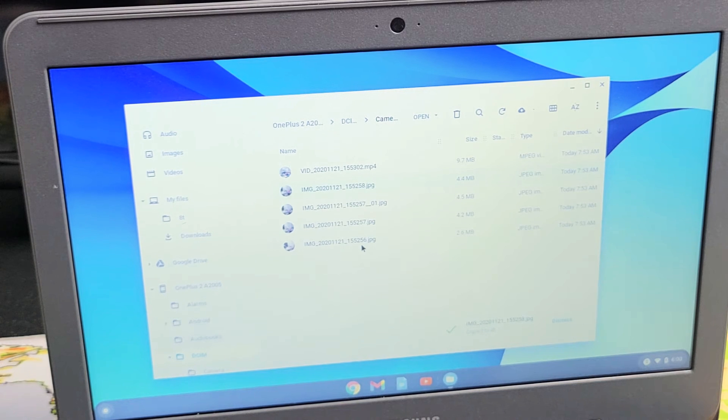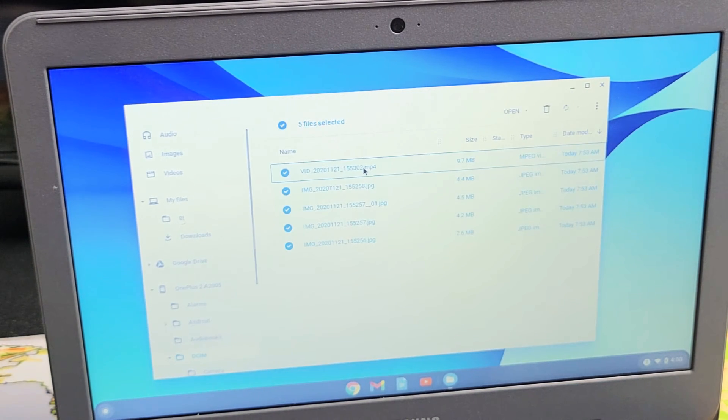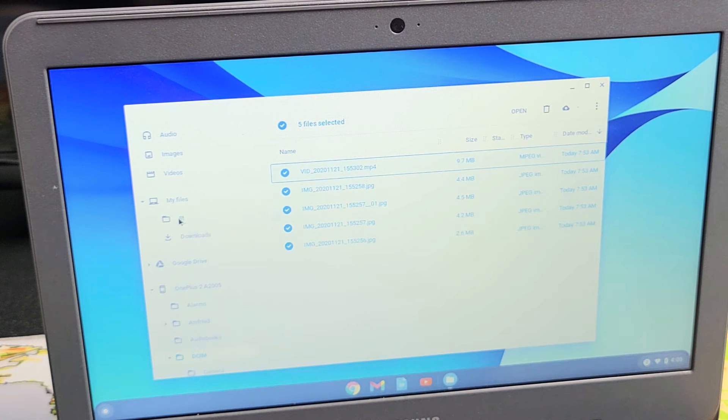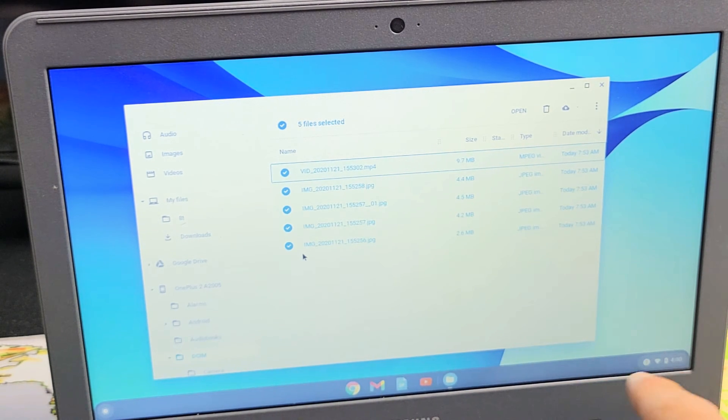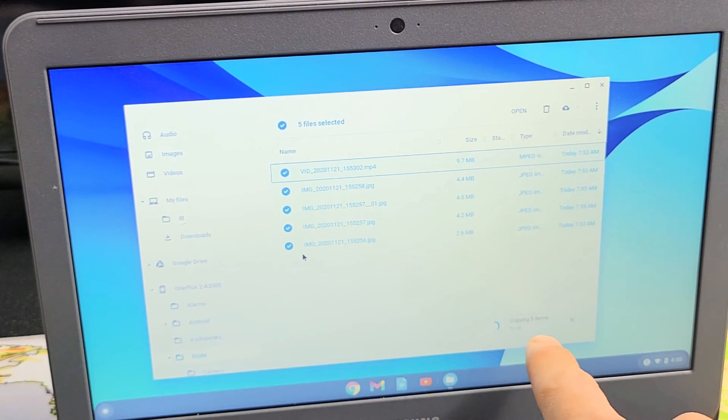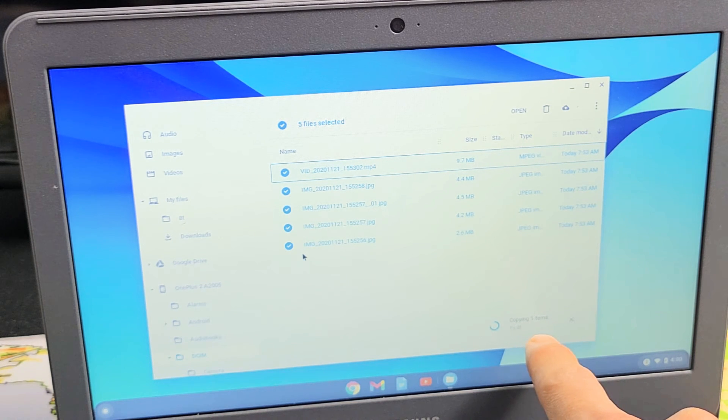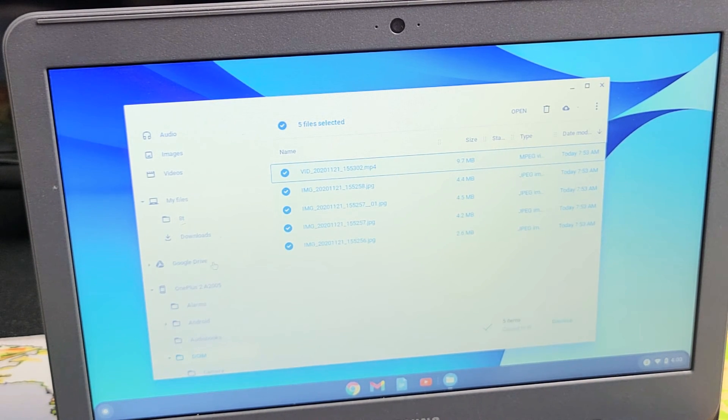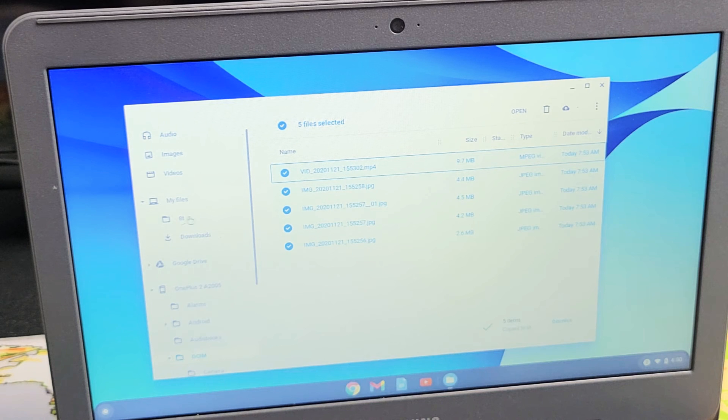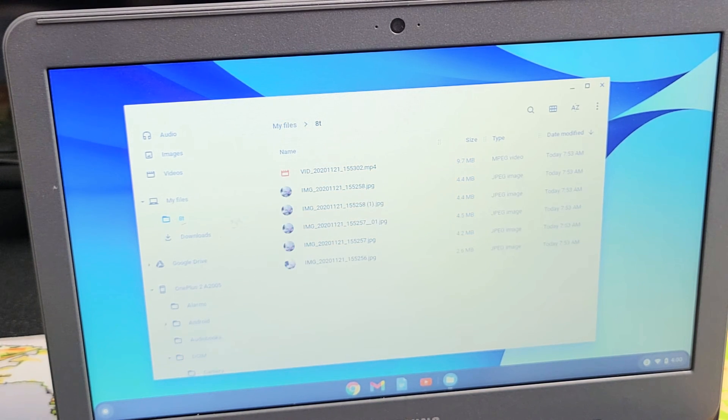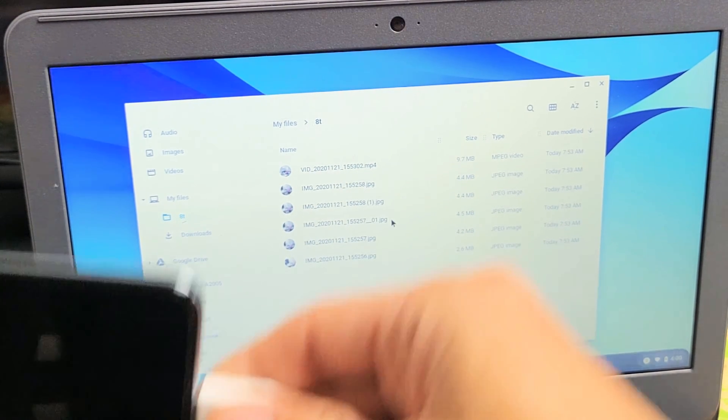You can see it copying. Or you can go ahead and do the whole shebang. I'll go ahead and highlight all of these and I'll drag and drop it into my new 8T folder. Give that one second. So we can see it copying right now. And now it's done. Now if I click on my 8T folder here, now here's all my videos and photos.